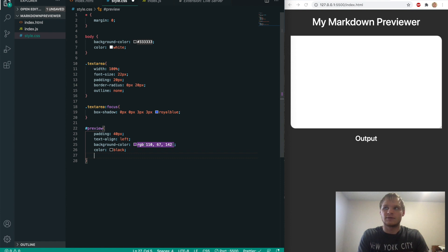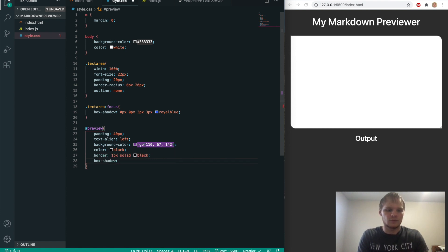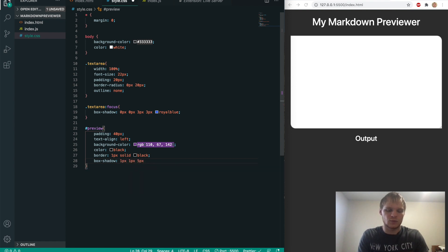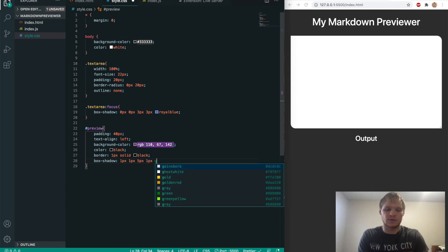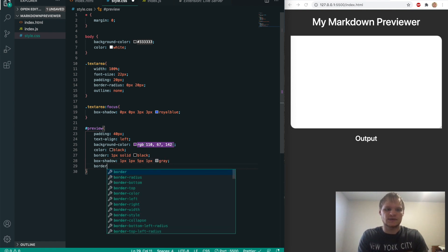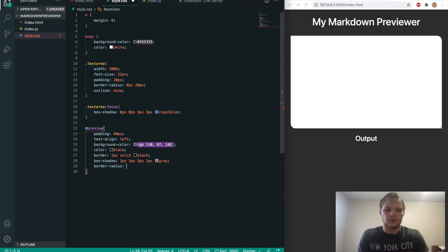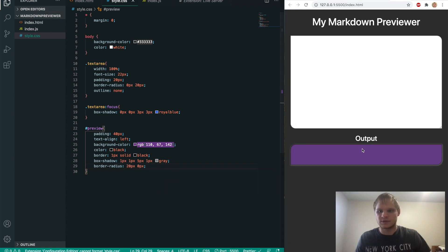And then we'll give it a color of black. We'll give it a border of one pixel solid black. We'll give it a box shadow of one pixel, one pixel for the X and Y, five pixels for the width of the blur and one pixel for the intensity. And we'll make it gray. And then border radius, we'll also add on to it. And we'll do 20 pixels and zero pixels. So there we go.